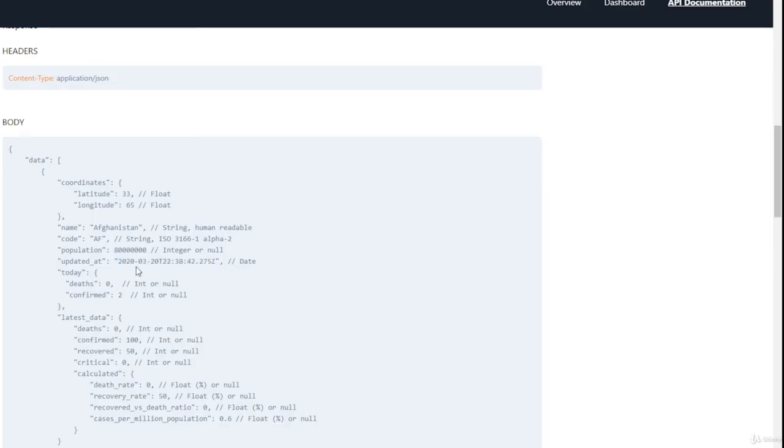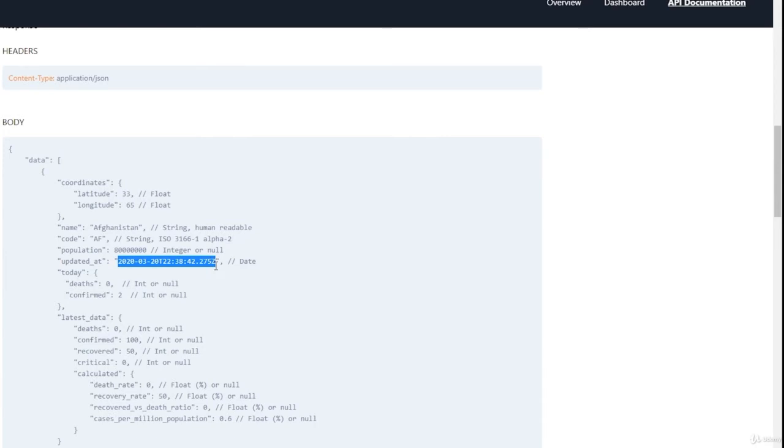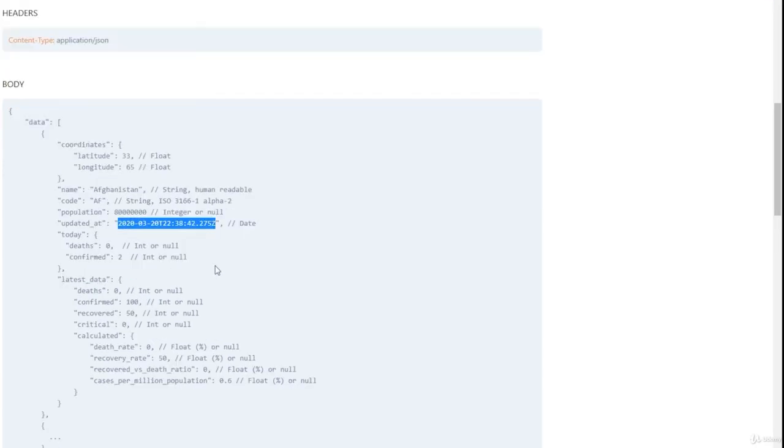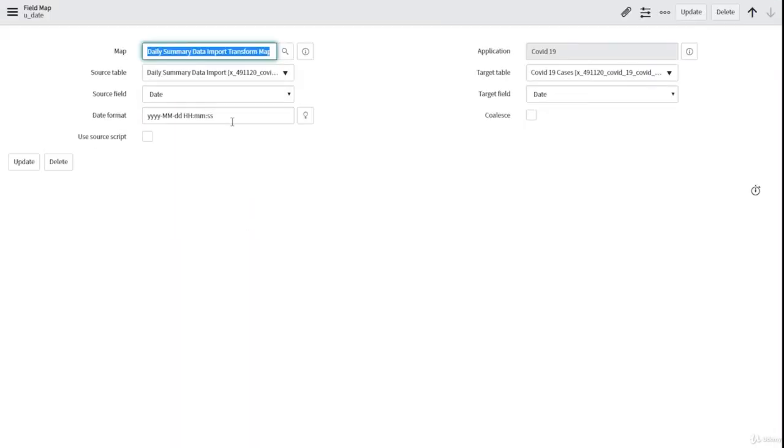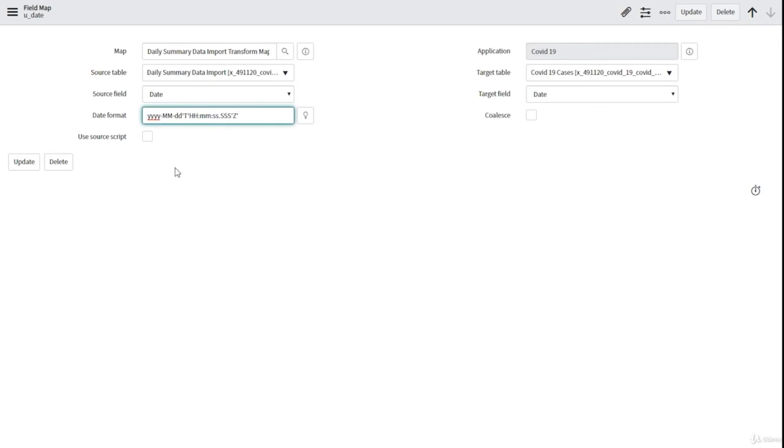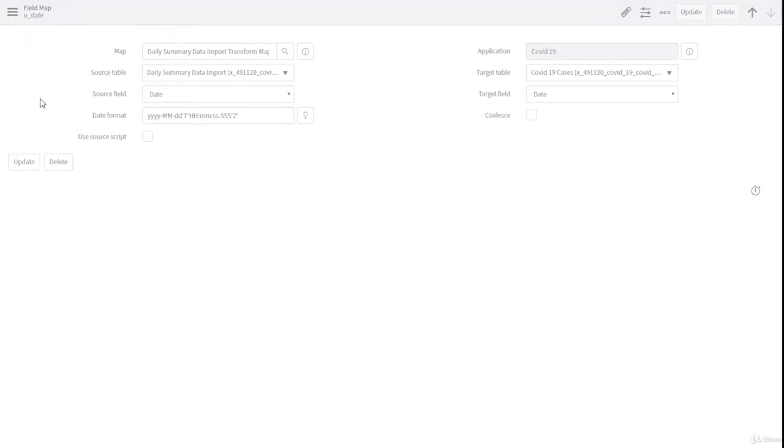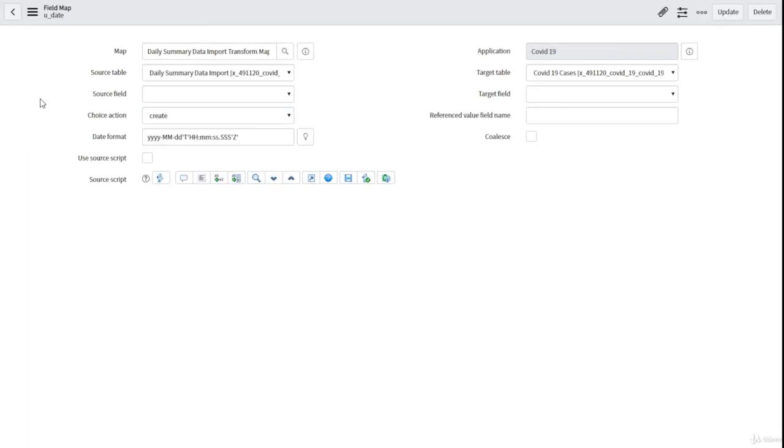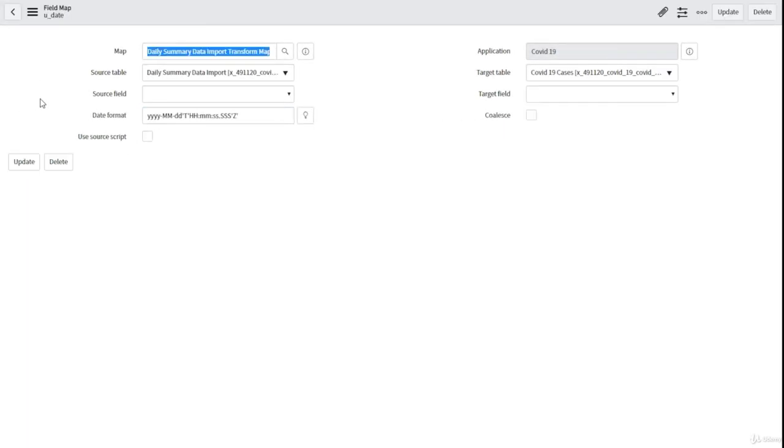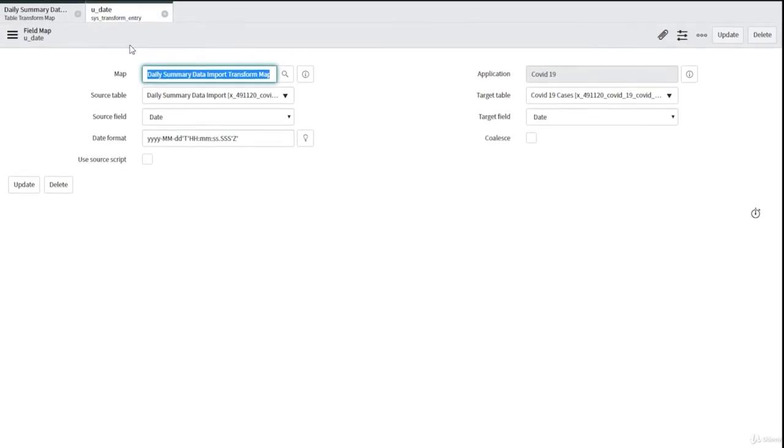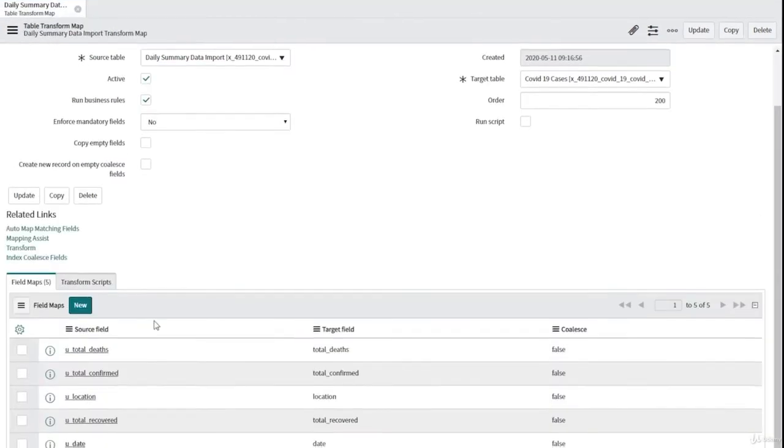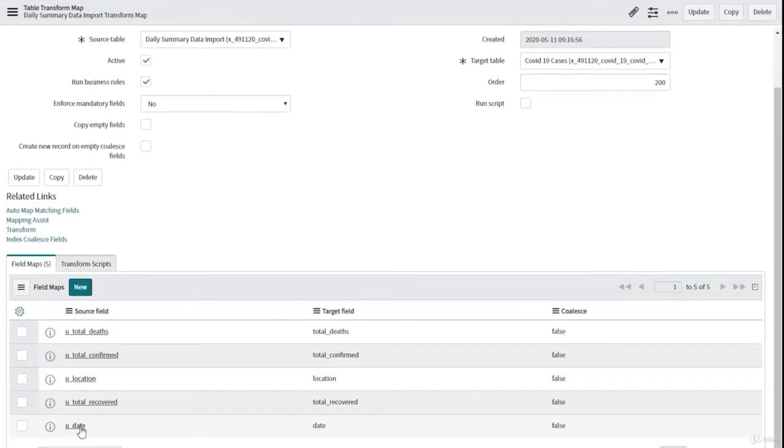It is not the same format that we have in our JSON response, so we should work a little bit with the format. We should change the format in order to have properly the date in our target table. This is the format that we should use, so we should modify a little bit and then we are going to have properly our date inserted in the table.